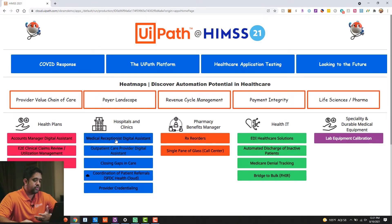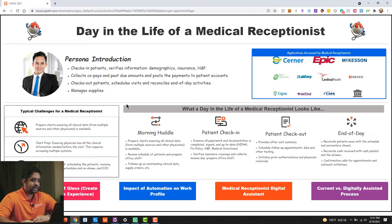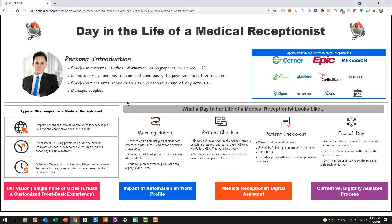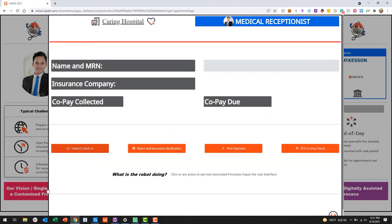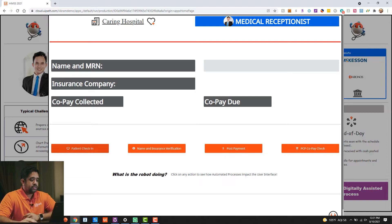Let's take a medical receptionist for example. Their typical day in life is they're going to be checking in patients, verifying information and demographics, and they're working with a lot of different portals. You can see all of the different potential applications that a medical receptionist might work with. The typical challenges they have is that they have to prepare all of this data from multiple sources and make it available for the physicians — chart preparation, schedule management, collecting co-pays, all very administrative work. So what happens if we could take all of this and present that single pane of glass to create a customized front desk experience for them?